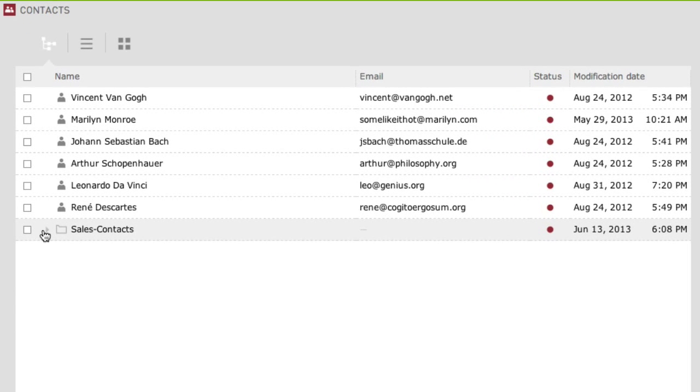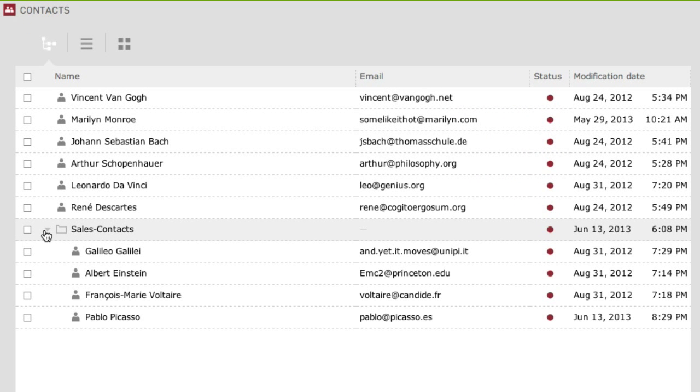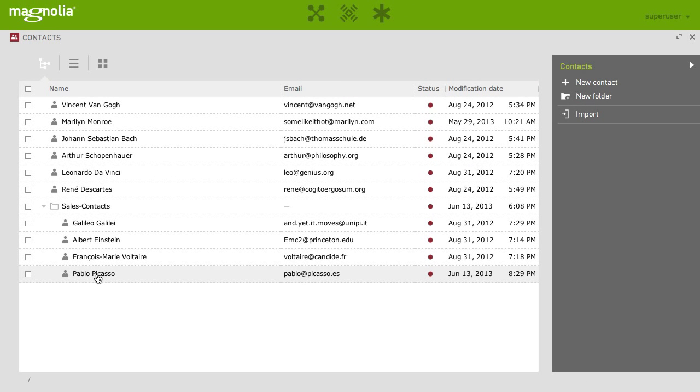You see, the new contact is automatically created in the folder you had selected when creating this favorite. Finally, let's add it to the designated page.